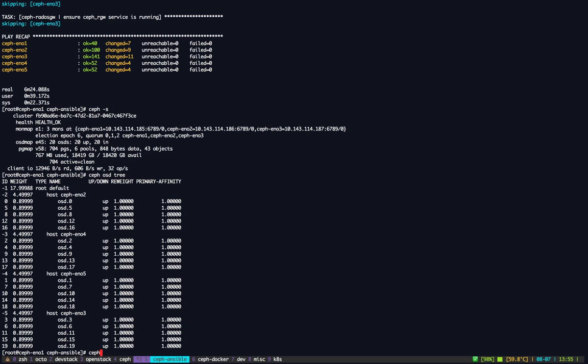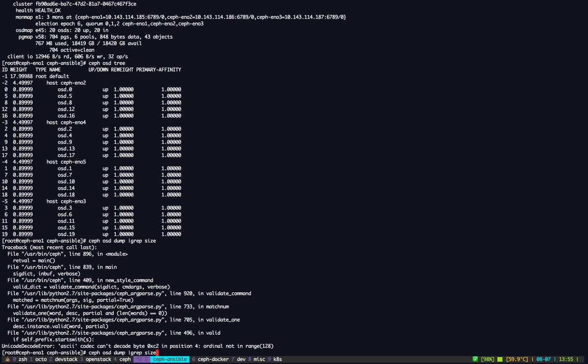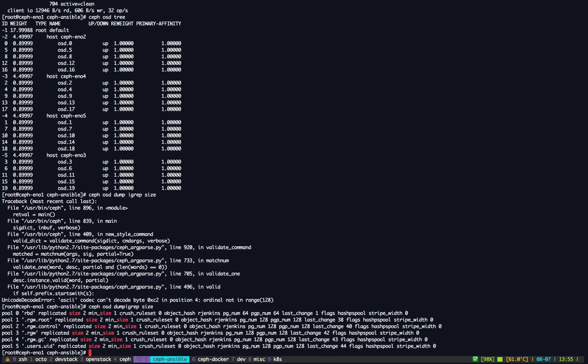Looking at the pools now, we should see RADOS Gateway pools. Yep, so yes we do. RADOS Gateway root, control, and a bunch of other pools from the RADOS Gateway itself.